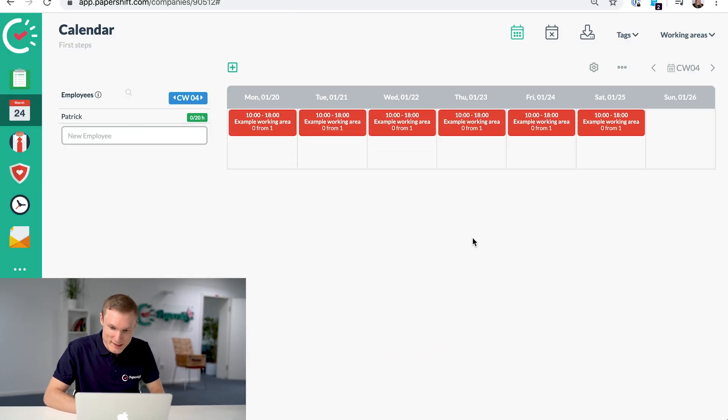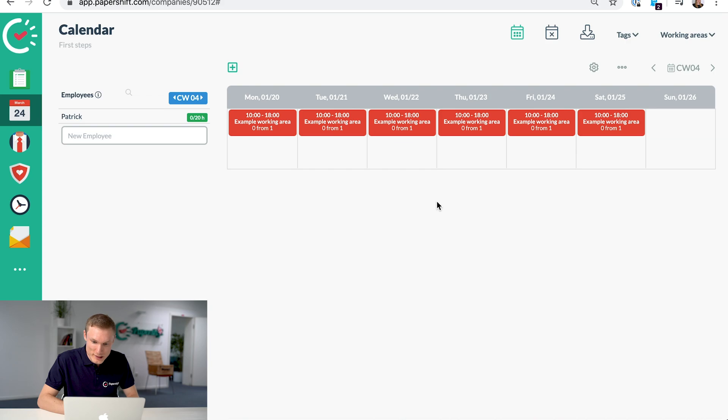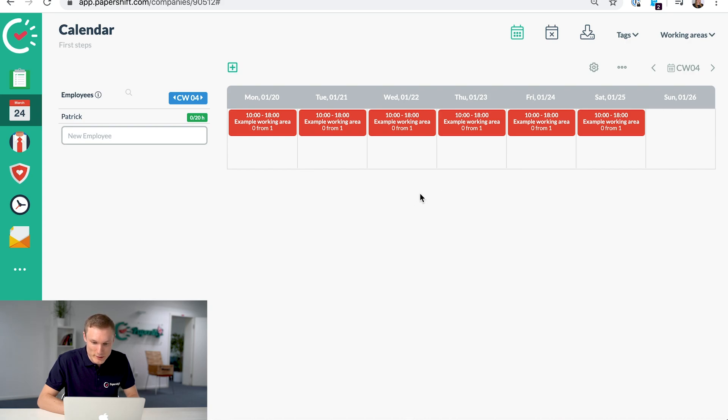So let's go into the accounts. If you're starting our trial or you're starting using PaperShift and you're going to the accounts for the first time, it will probably look something like this.